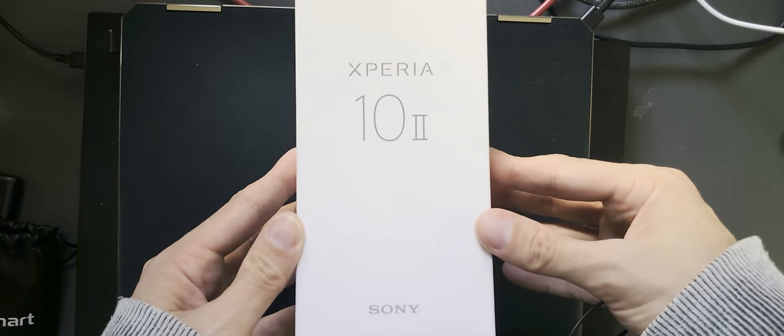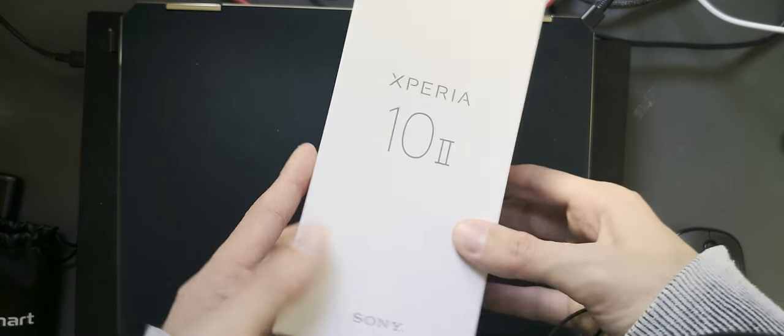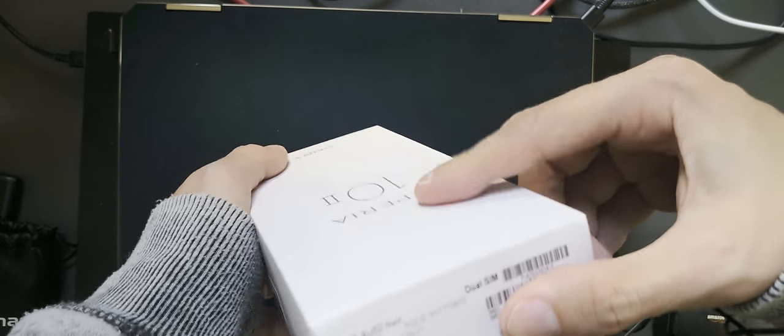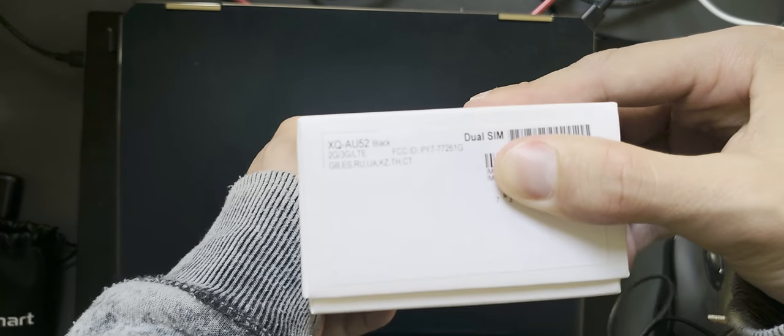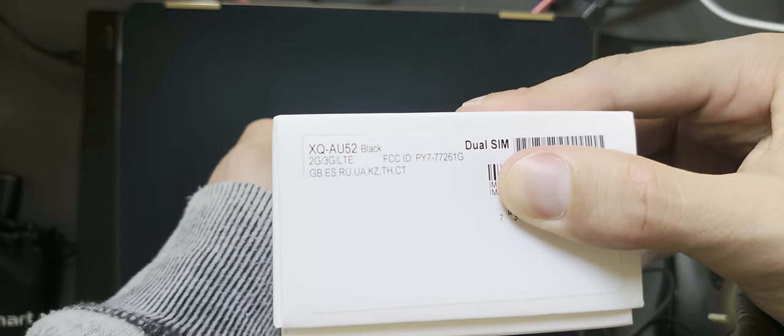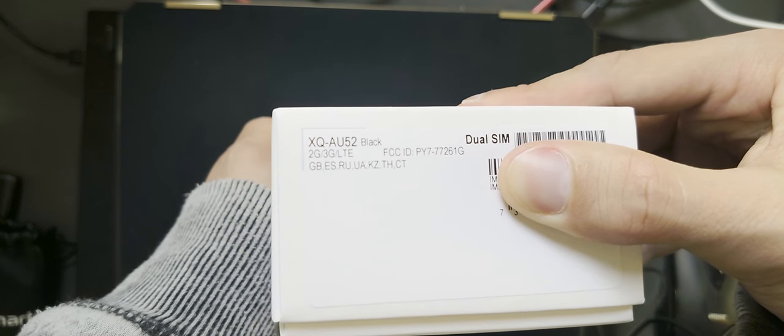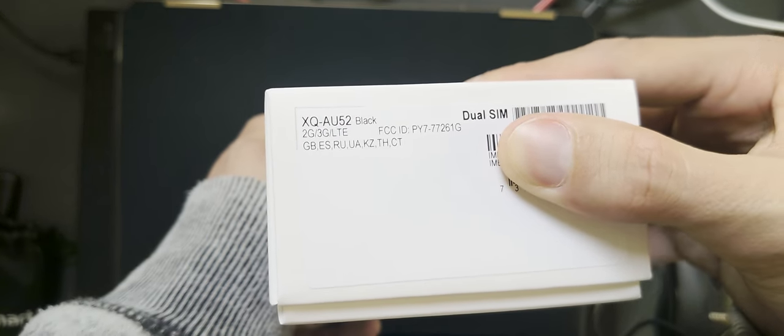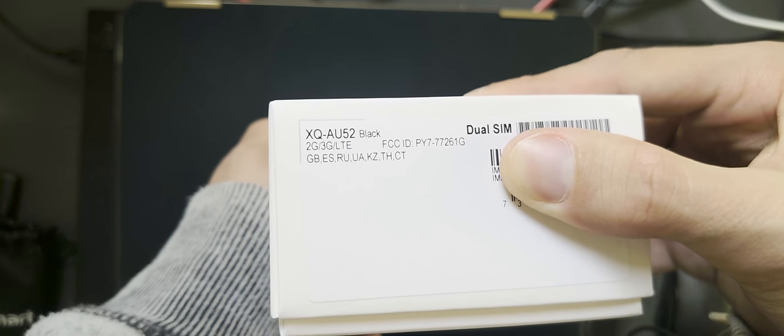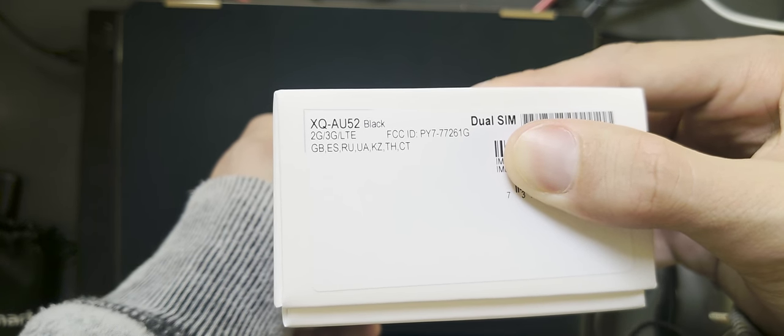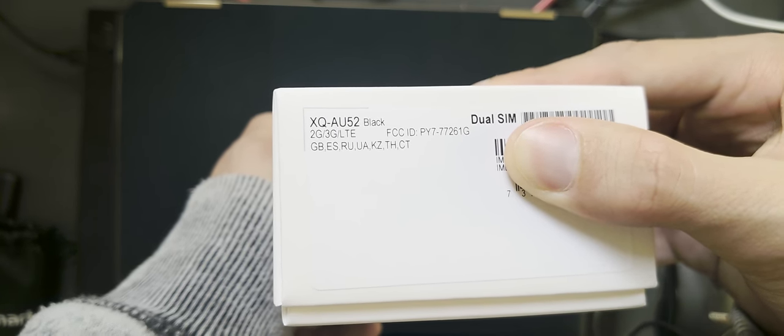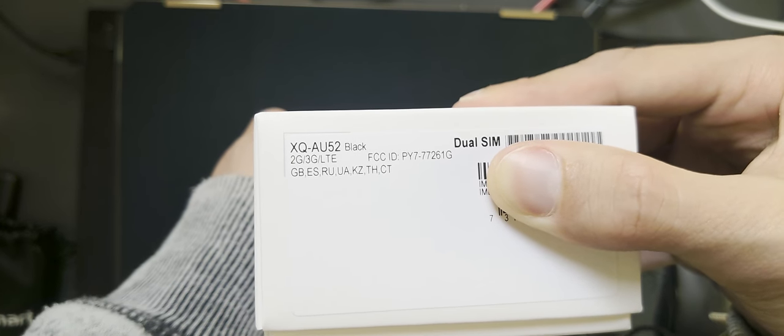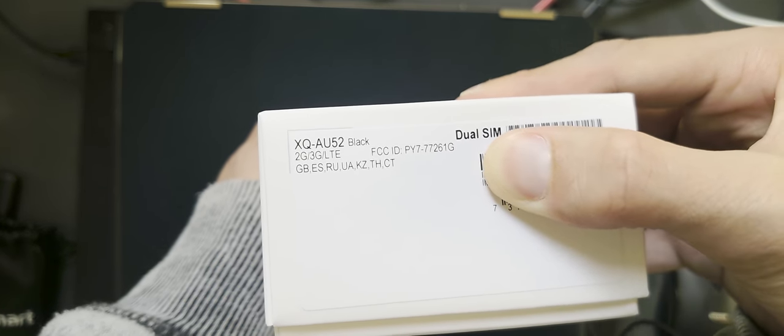Here's the packaging, the Xperia 10 Mark II by Sony. As you can see, this is the model number XQ-AU52 Black, and this is the version for Great Britain, Spain, Russia, Ukraine, Kazakhstan, and other nations as well. So it's an international version, dual SIM.